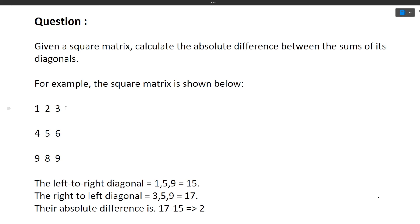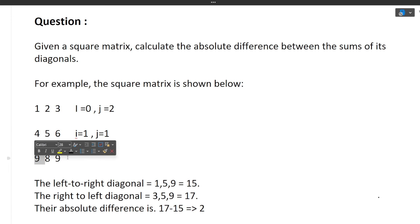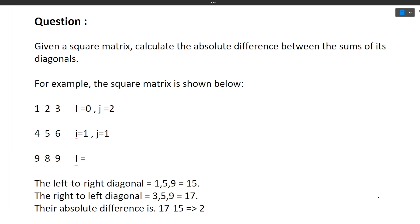Now for the right diagonal sum: the elements are 3, 5, and 9, at positions (0,2), (1,1), and (2,0). Notice that i starts at 0 and increments by 1 each step, while j starts at n−1 and decrements by 1 each step — because we move from right to left. So i increases and j decreases by one in every iteration to reach the next right-diagonal element.